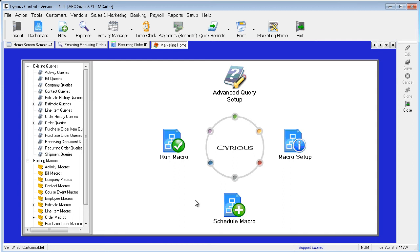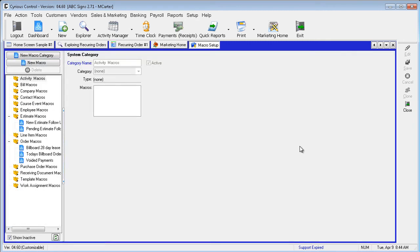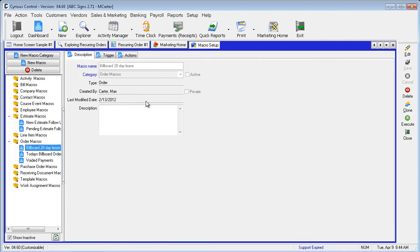From Marketing Home page, select Macro Setup to view the sample. Expand the category for Order Macros and select Billboard 28 Day Lease. The screen will display the Description tab for the macro which will provide the macro statistics.